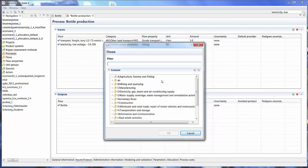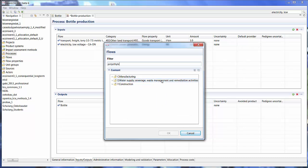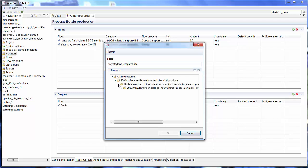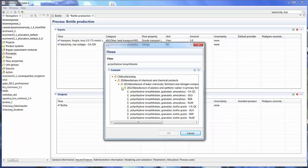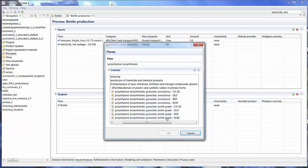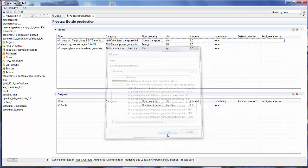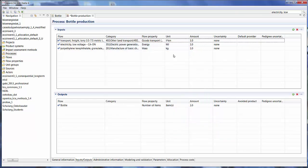And finally the PET granulate we're going to be working with. And here you have the amorphous granulate and the bottle grade. So we'll take the bottle grade and the flow for rest of world.